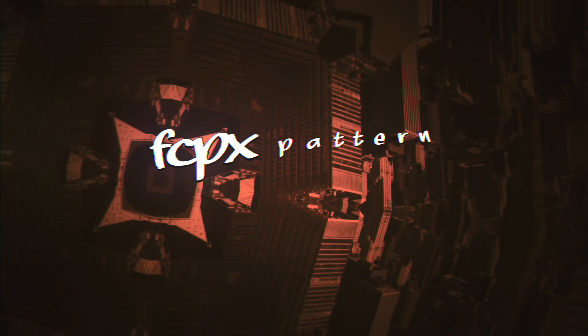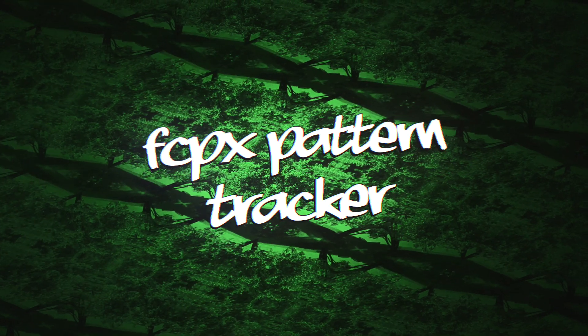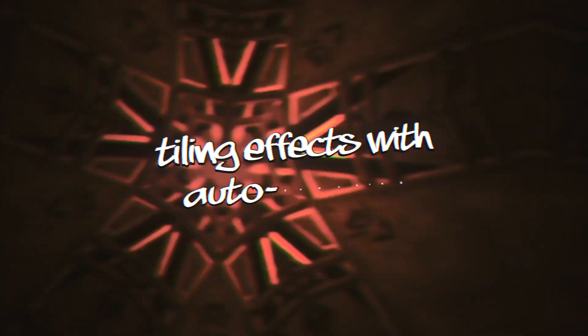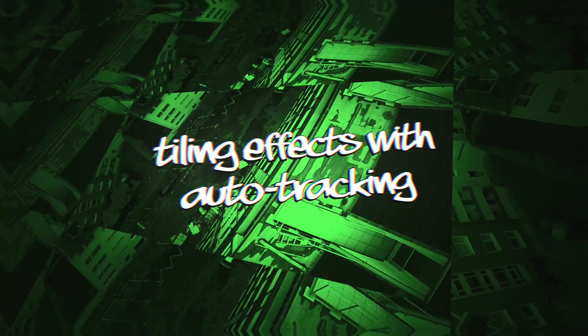Pixel Film Studios presents the FCPX Pattern Tracker. A collection of tiling effects with built-in motion tracking.